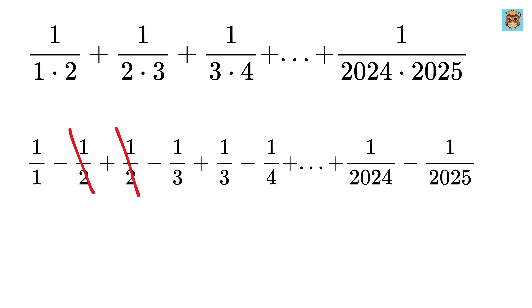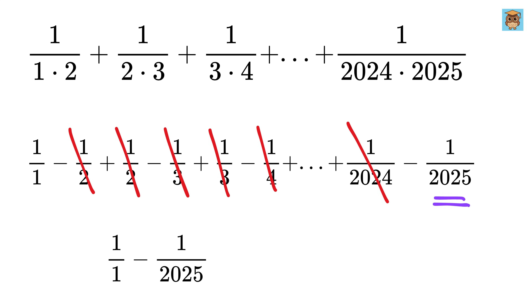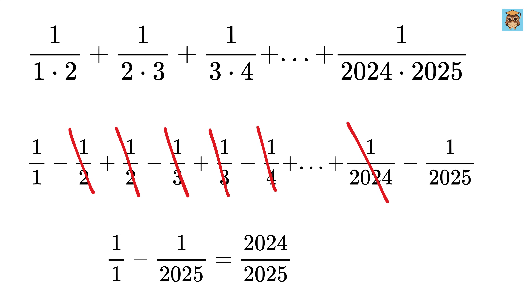Now comes the most satisfying part. The minus 1 over 2 cancels with the plus 1 over 2, the minus 1 over 3 cancels with the plus 1 over 3, the minus 1 over 4 cancels with the plus 1 over 4, and this cancellation continues all the way through. Everything cancels except the first term, which is 1 over 1, and the very last term, minus 1 over 2025. So the whole sum becomes just 1 minus 1 over 2025, which gives us 2024 over 2025.